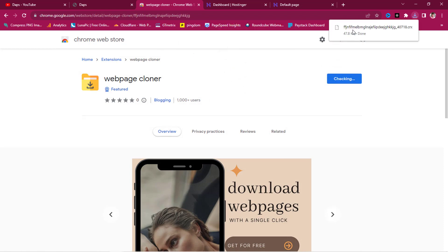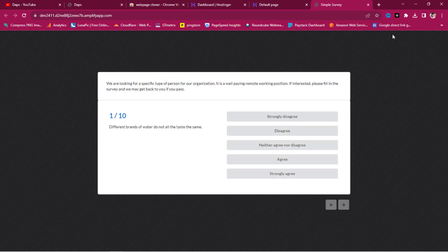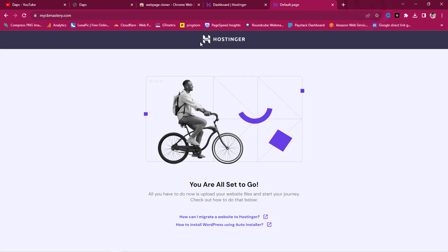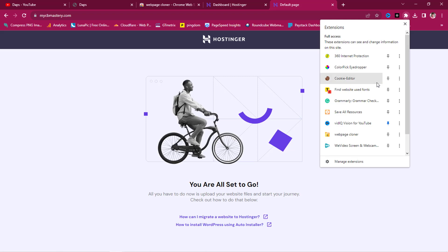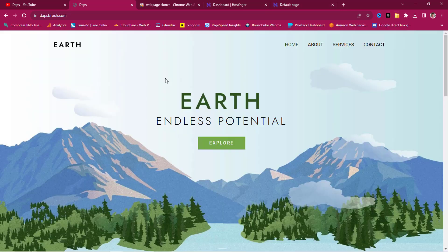The extension has been added to Chrome. It's redirecting to a survey which I'll close. To get the extension icon back, we can pin it so it stays visible in the toolbar.